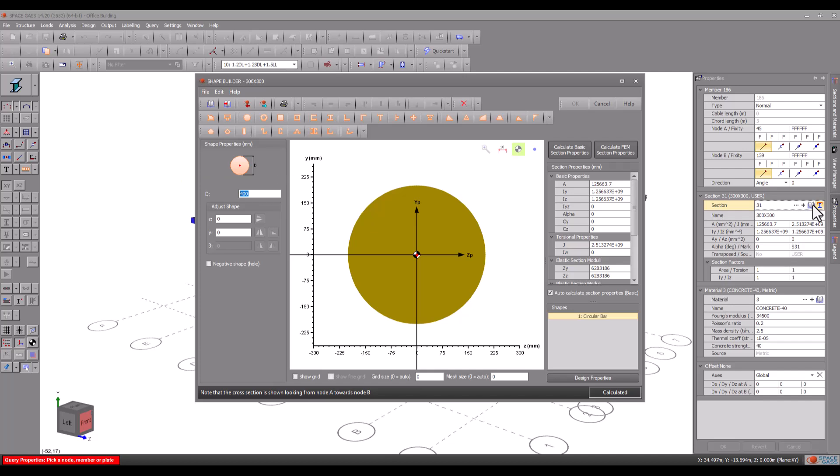If you want to add voids to your column you can also do it here by defining additional shapes and setting them as negative. In this case we will add a circular downpipe hole in the center.